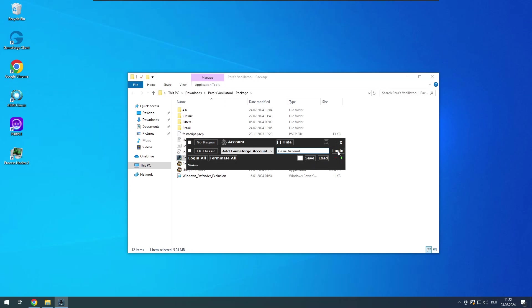The account manager will start the game and bypass the anti-cheat. It will also start a VanillaTool process for each Ion client it starts. In game you can press insert to toggle the overlay menu, you can navigate with your arrow keys.